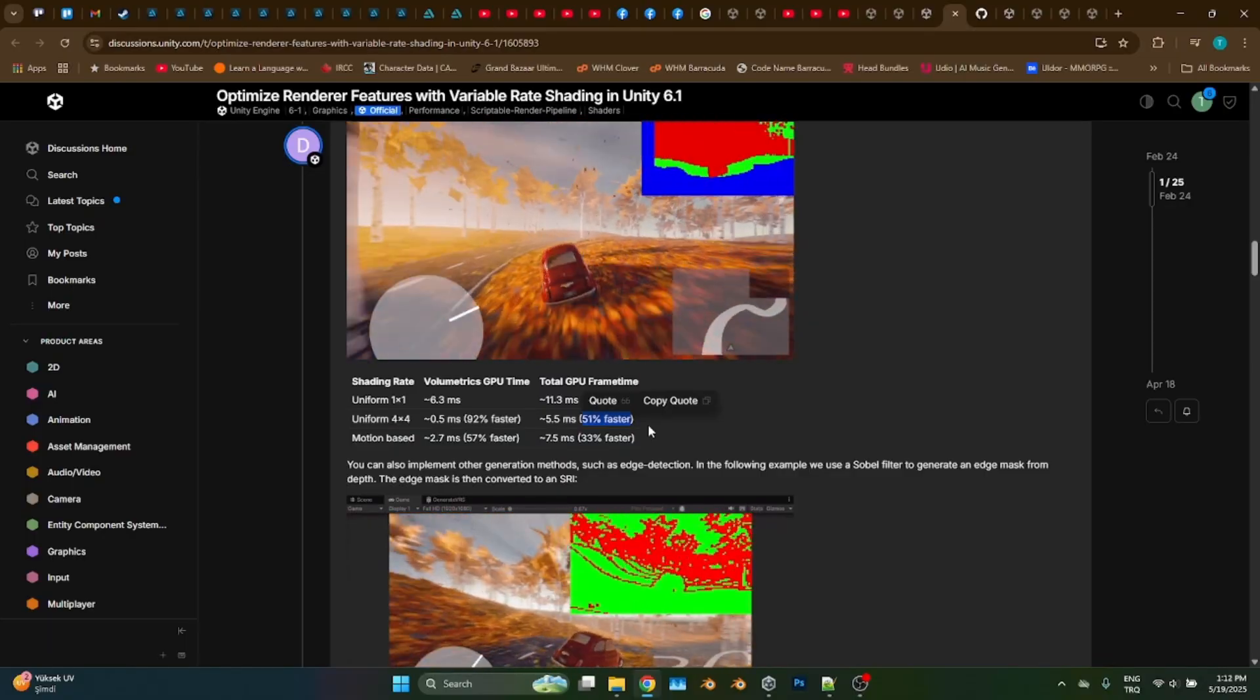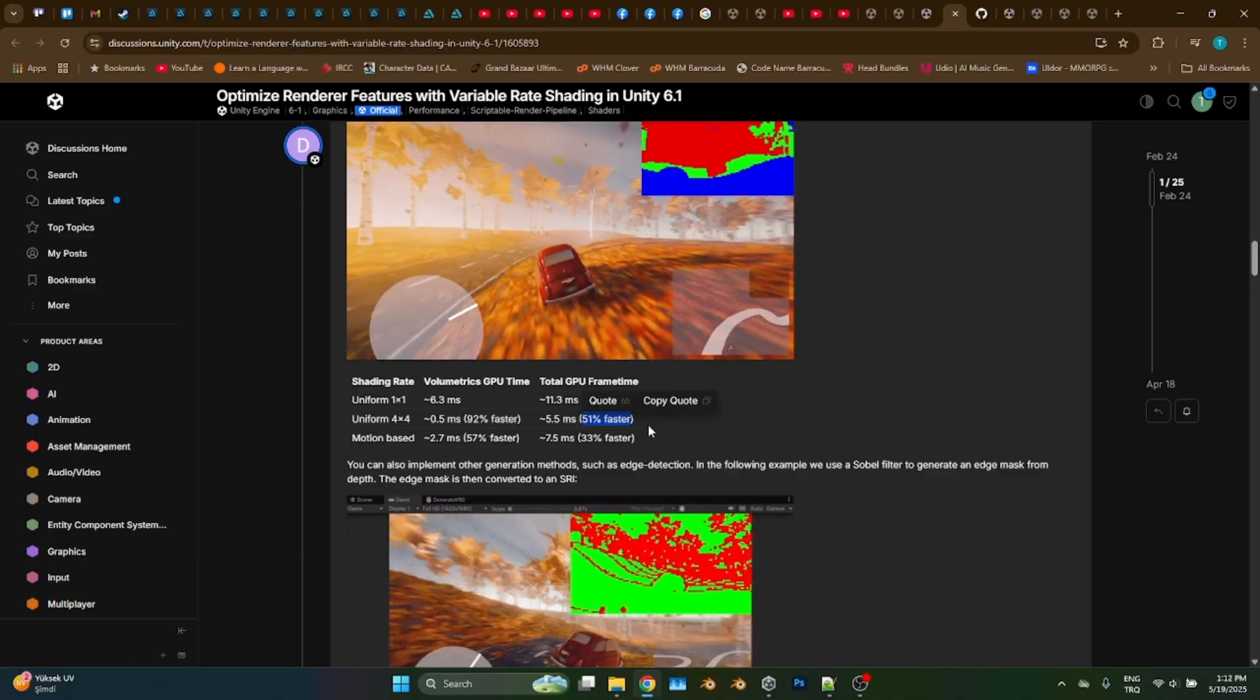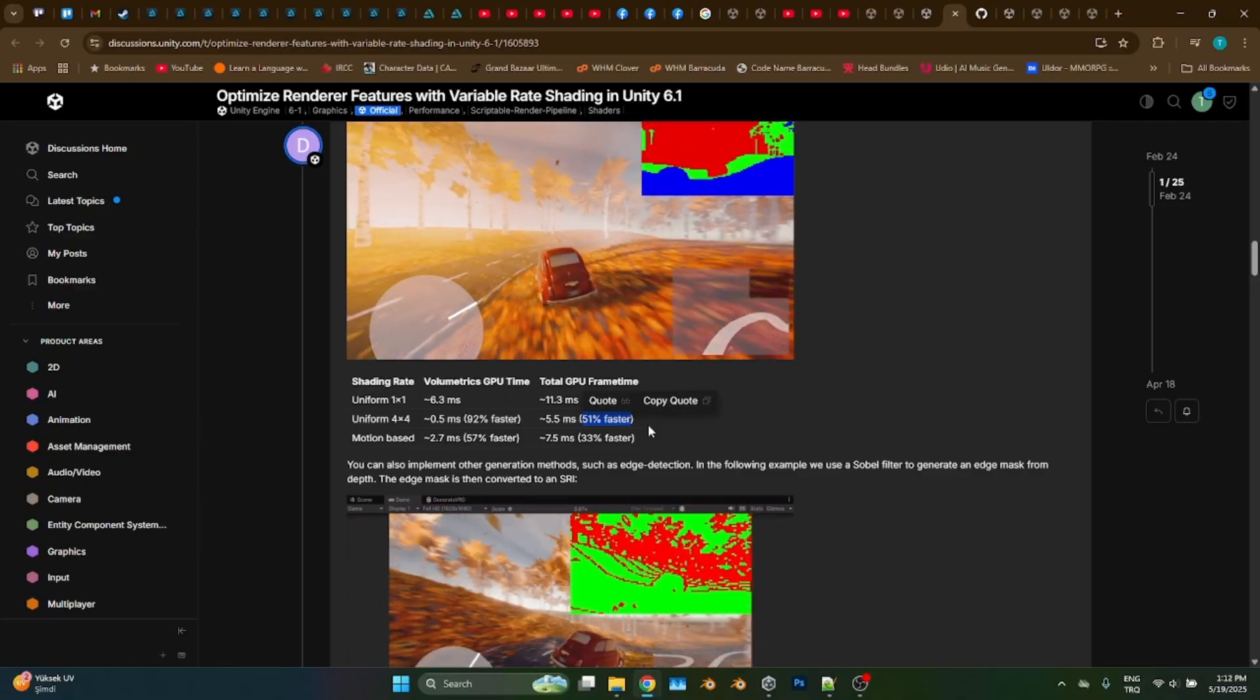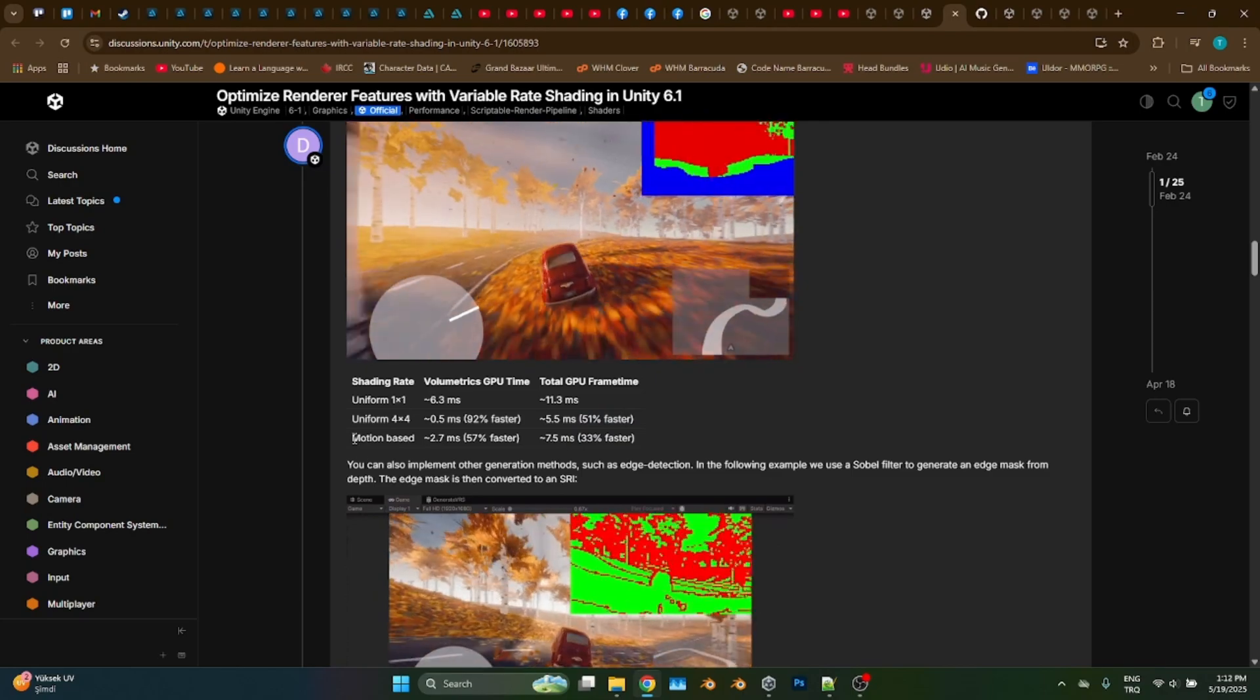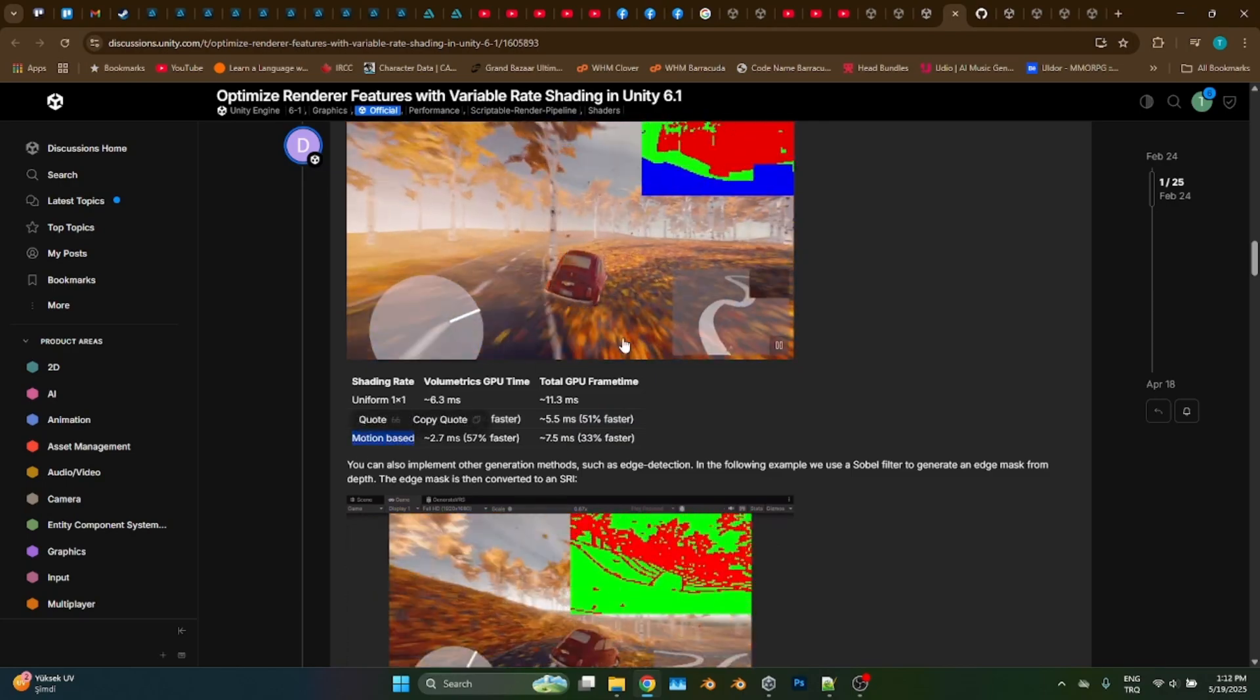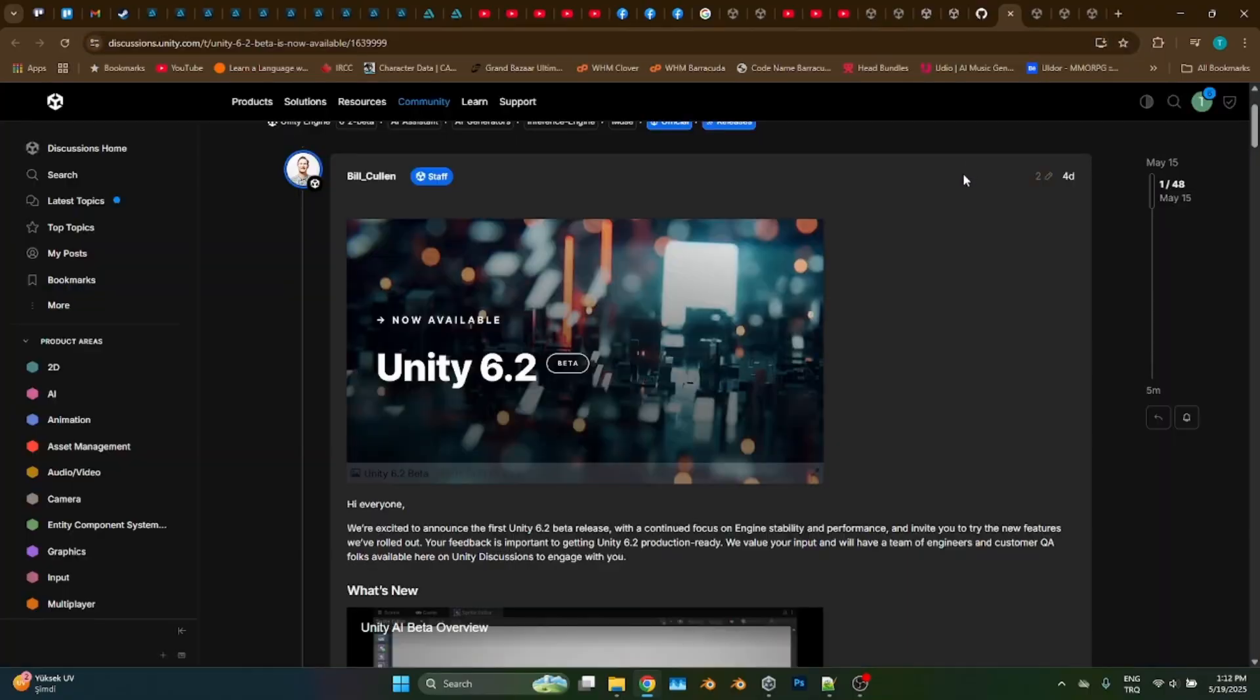Here in this official forum thread, you can find more detailed information about the variable rate shading. I am going to leave the link of this thread in the description.